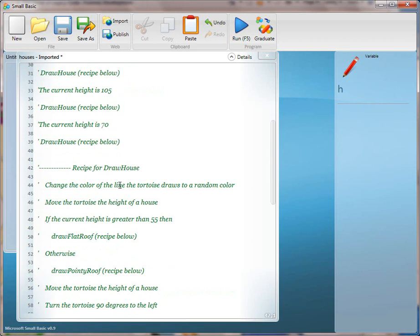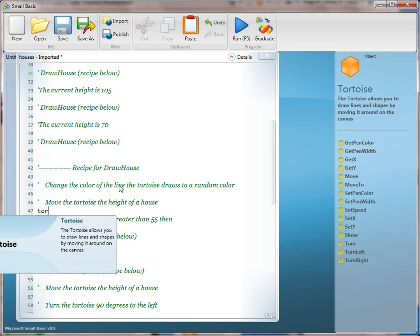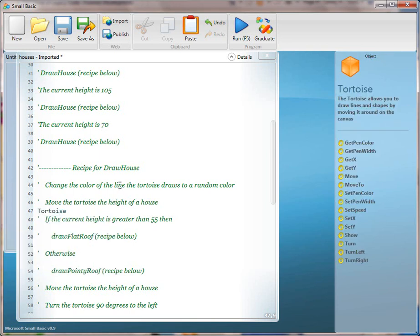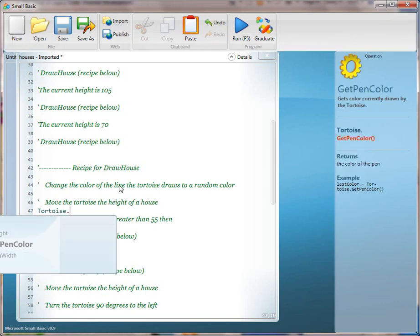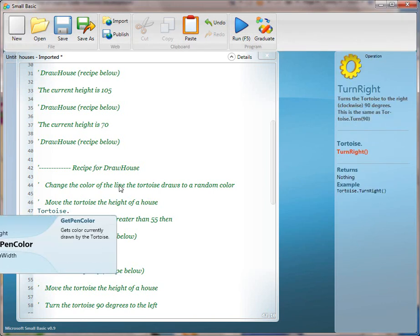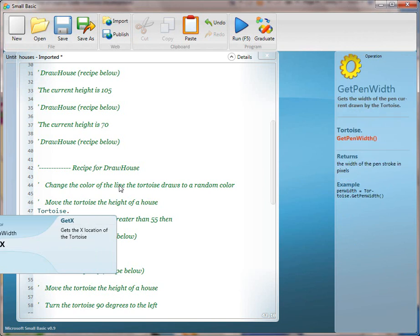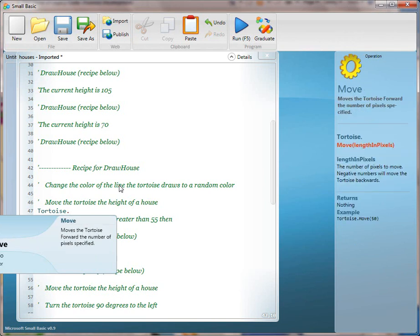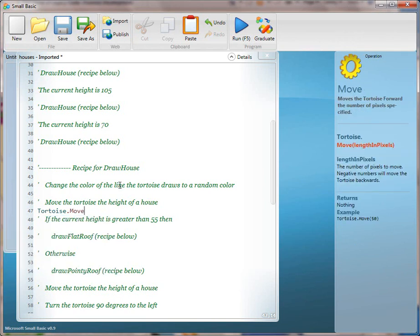Can you read line 46 for me? Move the tortoise the height of a house. The subject of that sentence is tortoise, so go ahead and type tortoise. We're going to reinforce pressing the tab key and separating with a dot, then exploring with up and down arrows to find the appropriate method, which is move. Instead of putting in a number, we're going to use the new variable we just declared: height.